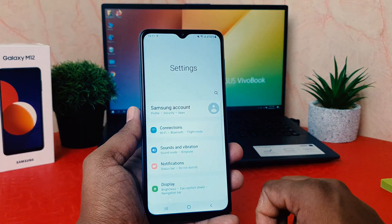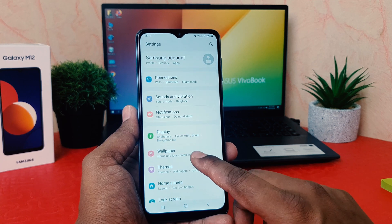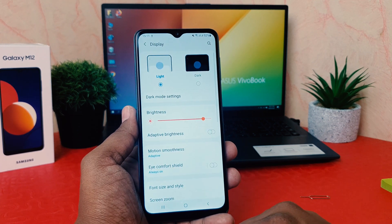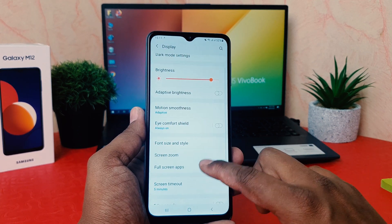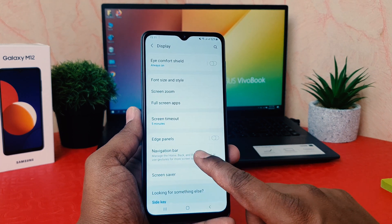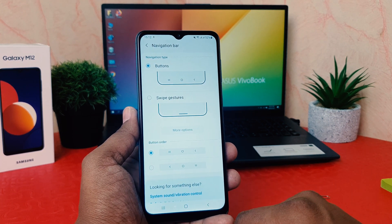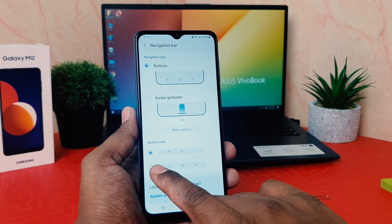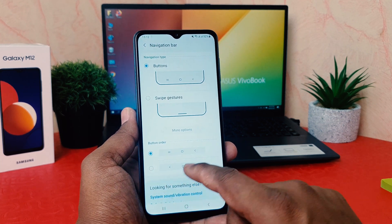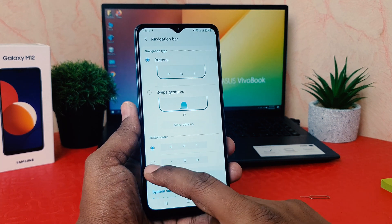In order to do that, go into the phone Settings section. After clicking Settings, scroll down and then click Display. After clicking Display, scroll down and you're going to find something that says Navigation Bar. After clicking on Navigation Bar, you can see the button order options.